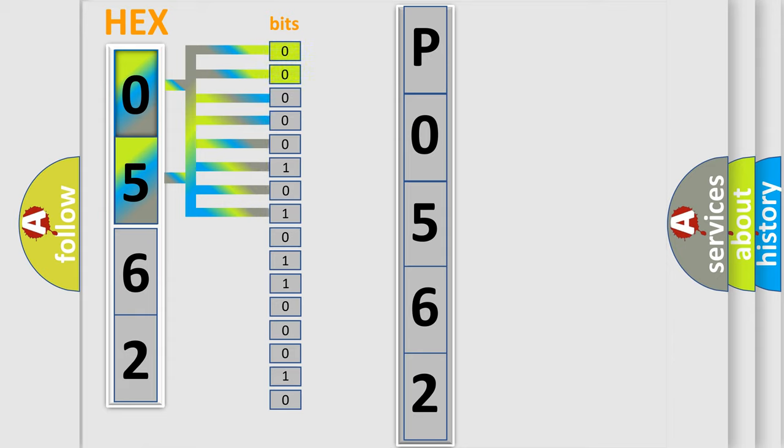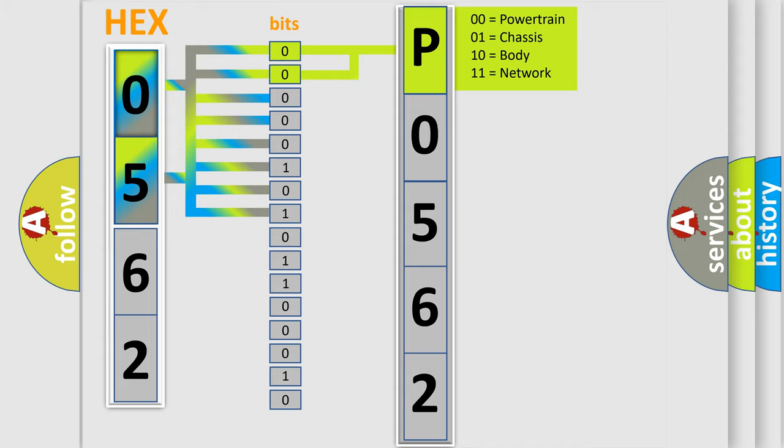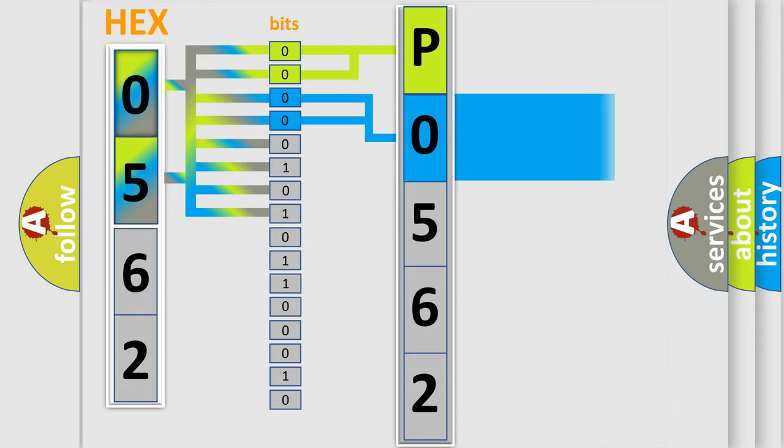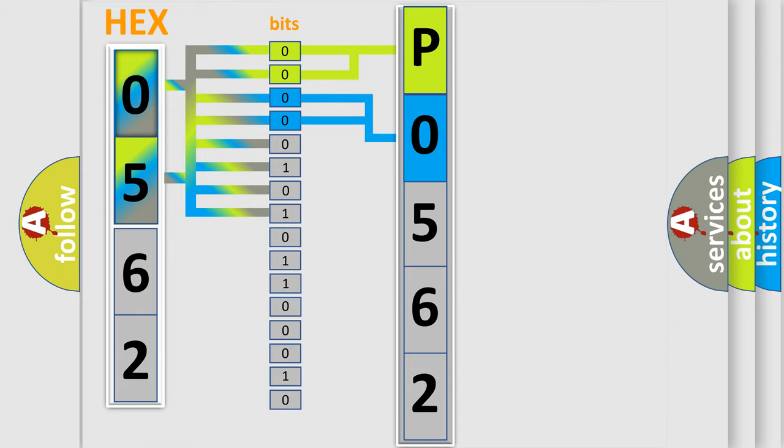By combining the first two bits, the basic character of the error code is expressed. The next two bits again determine the second character. The last bit styles of the first byte define the third character of the code.